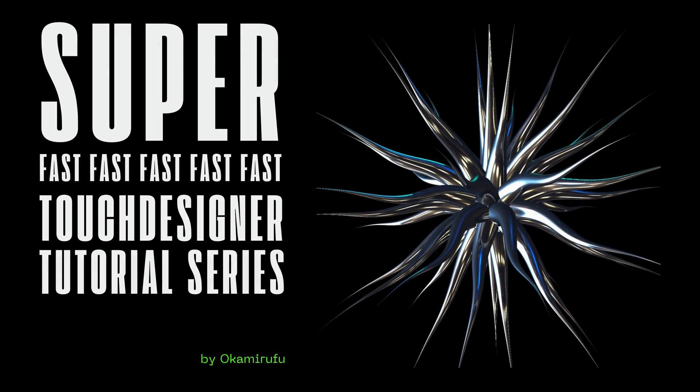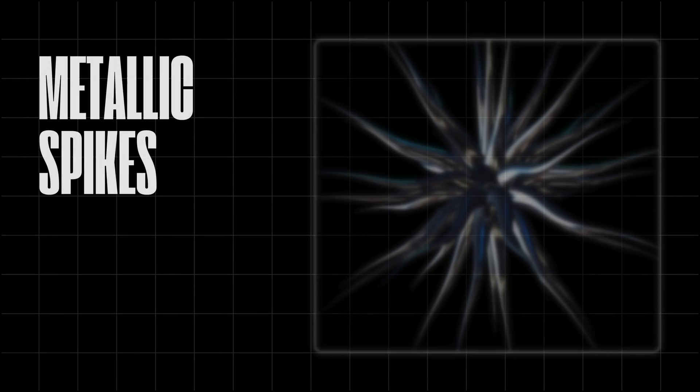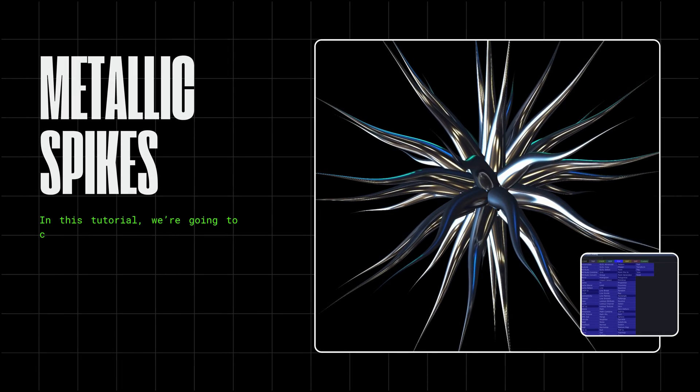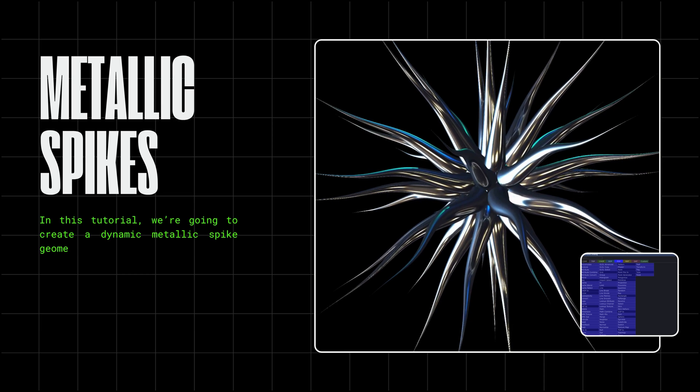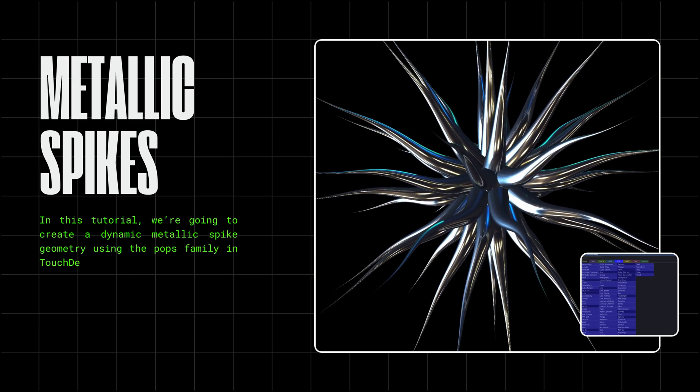Welcome to the Superfast Touch Designer tutorial series. In this tutorial, we're going to create a dynamic metallic spike geometry using the POPs family in Touch Designer.